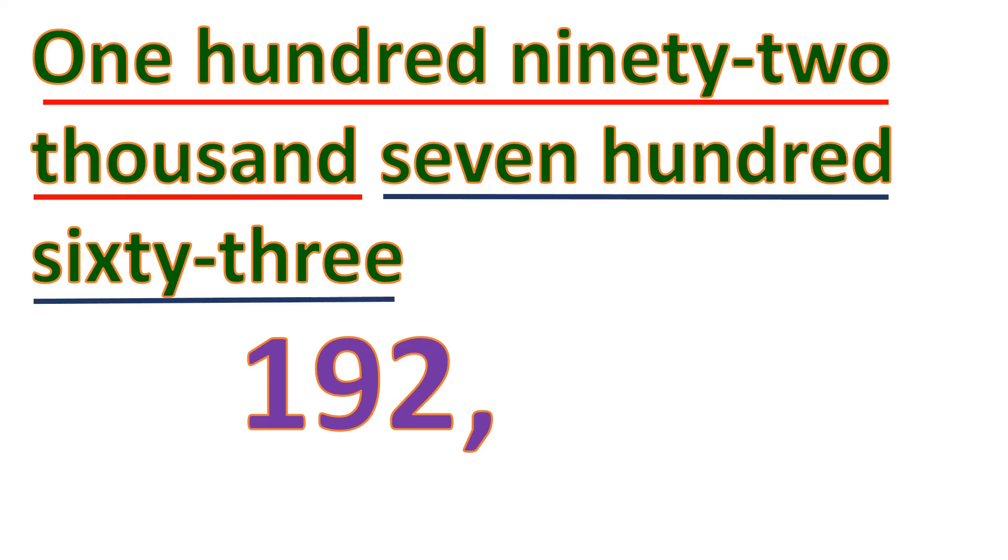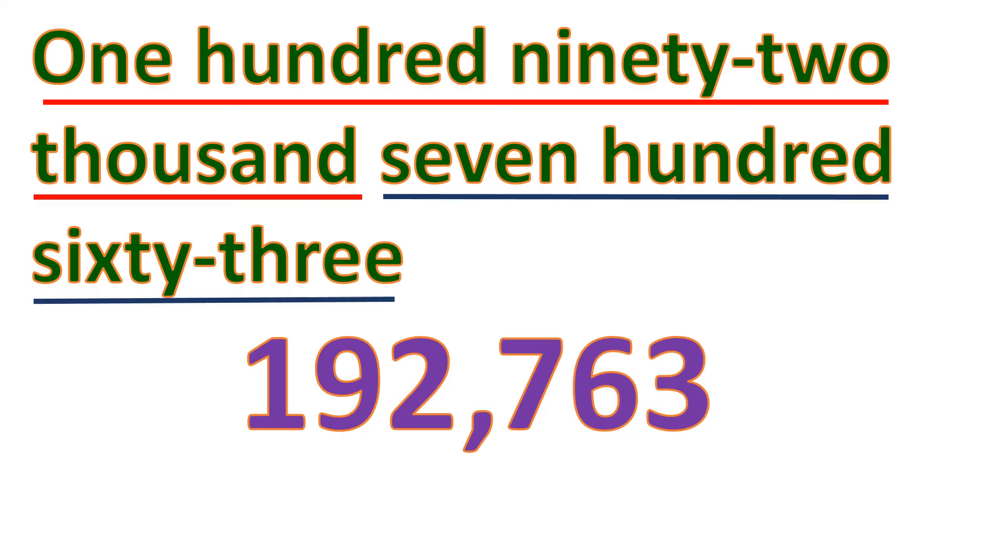Next group, 763. So let's write the 763. And that's the ones group. So that's how we write 192,763.